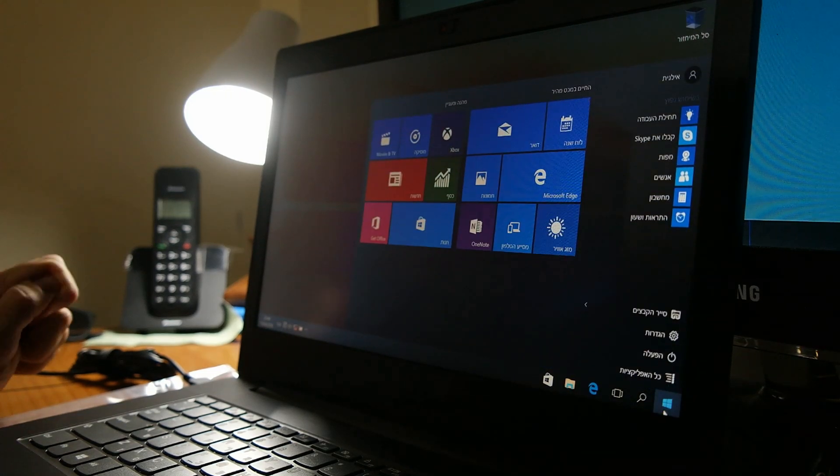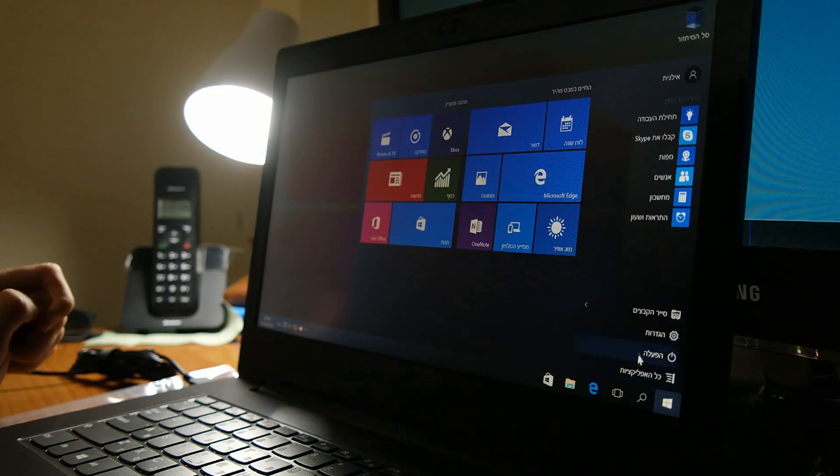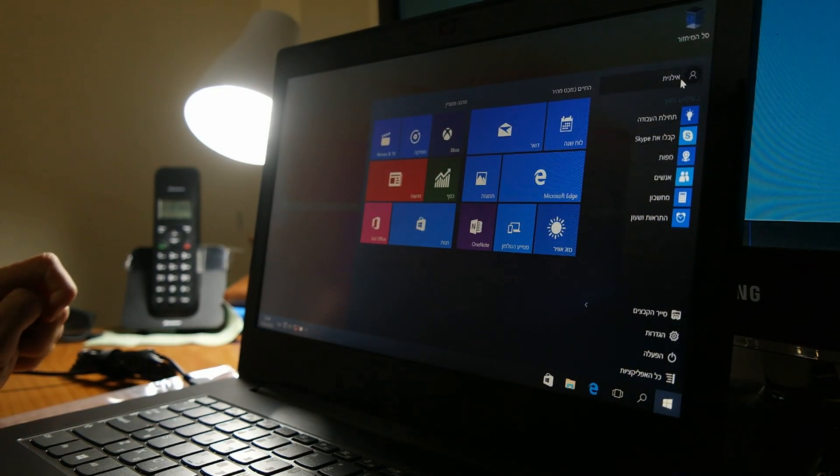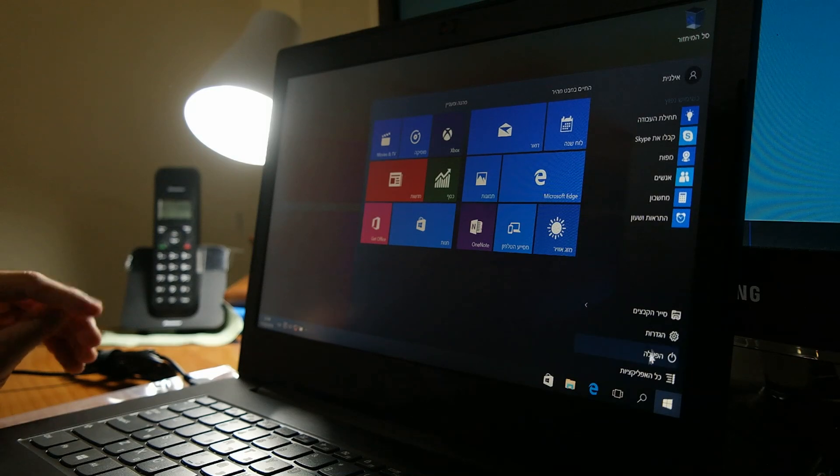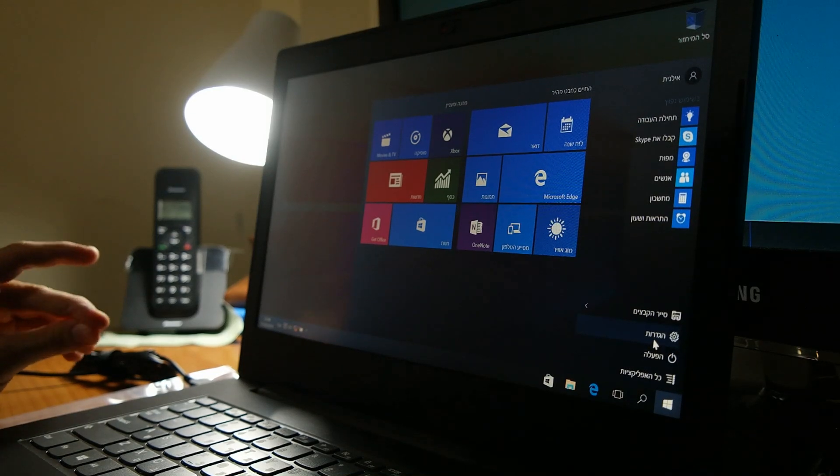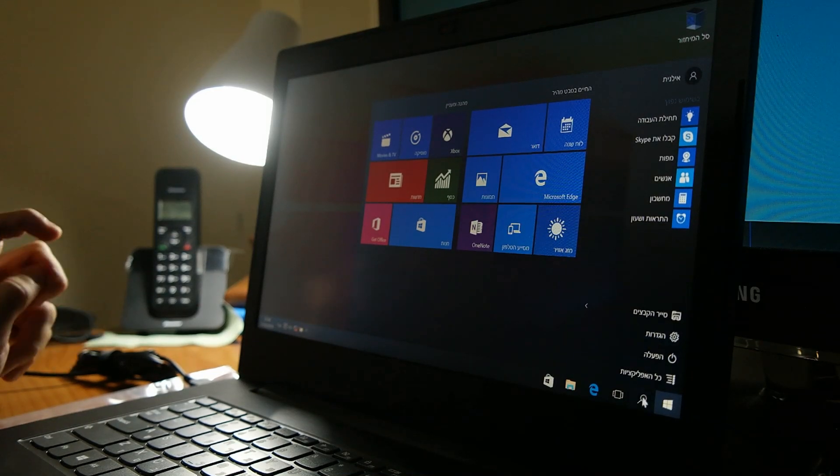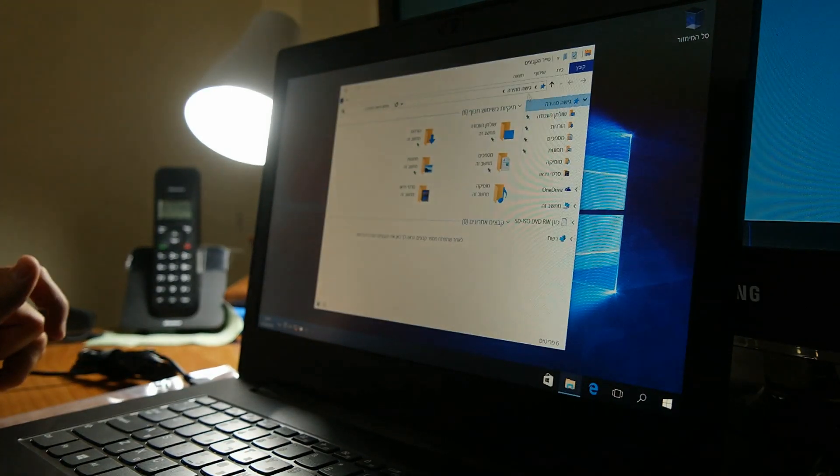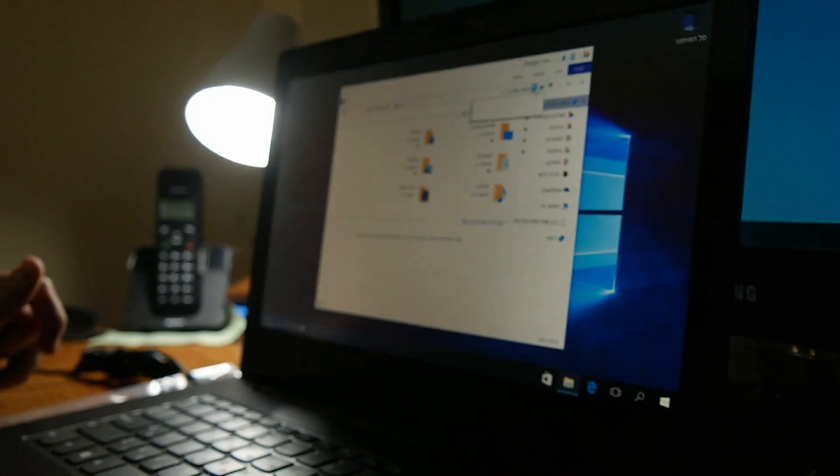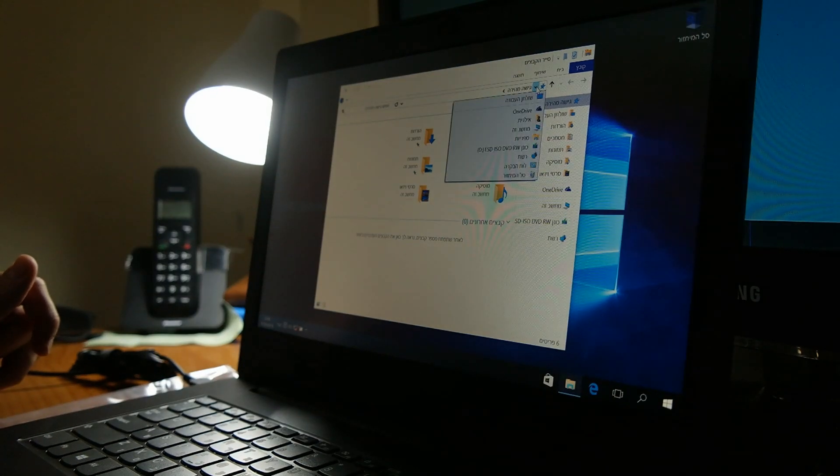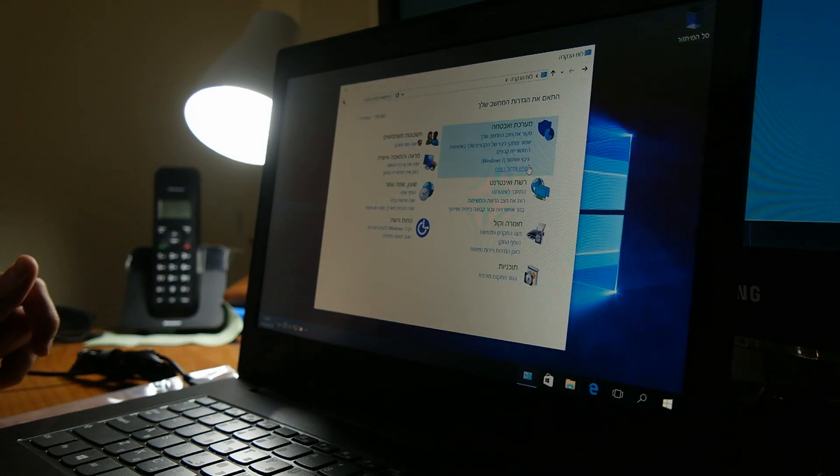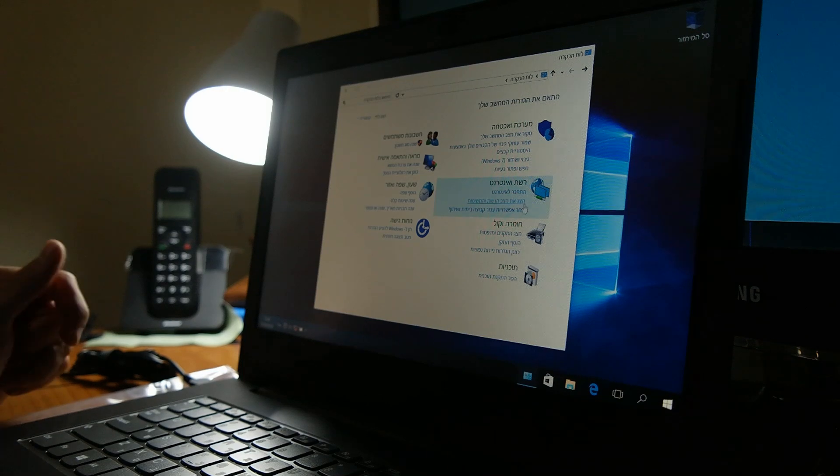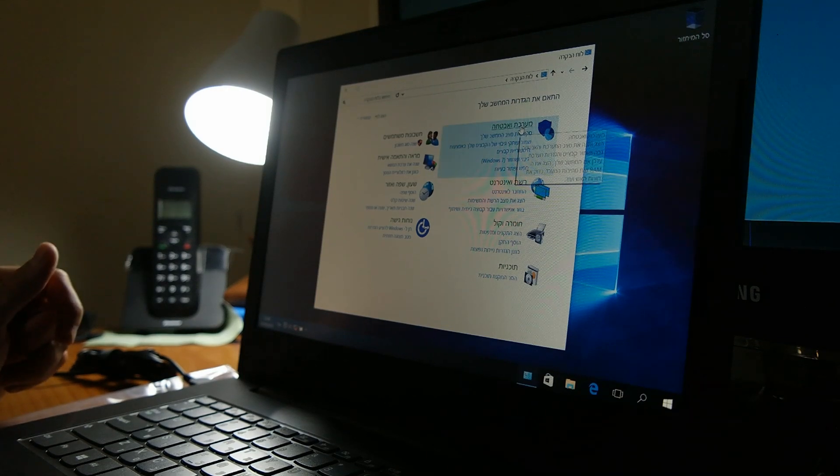Don't forget that if you haven't put the serial number, we want to activate the computer now. So we go to control panel.